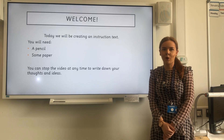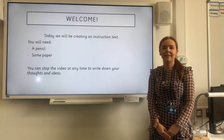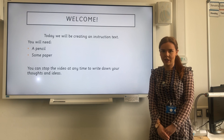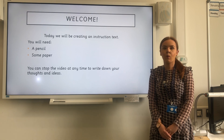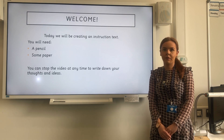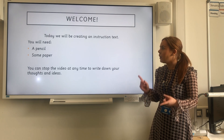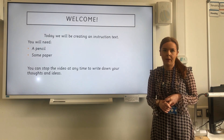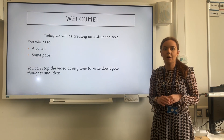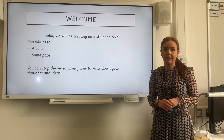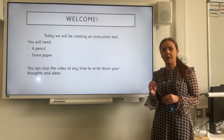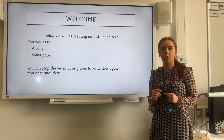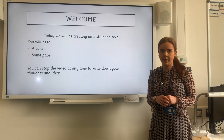Hello everyone, it's Miss Copper here and today I'm going to be teaching a lesson on instruction text. All you're going to need for this video is a pencil and a piece of paper. Remember you can stop the video at any time if you would like to have a little think, write down any ideas or notes that you would like to take.